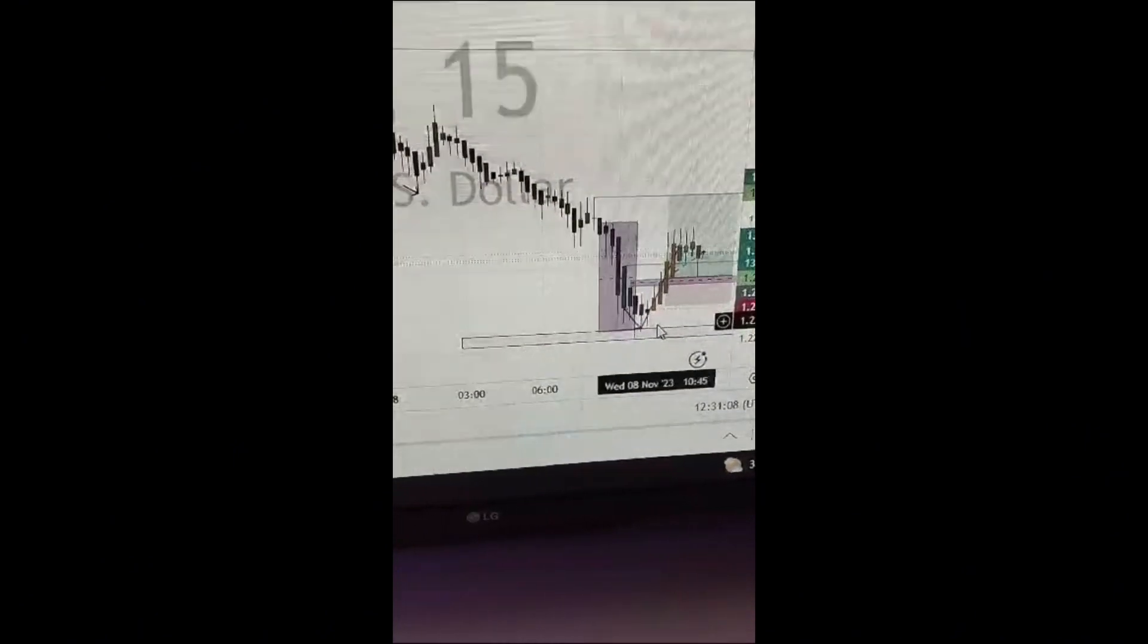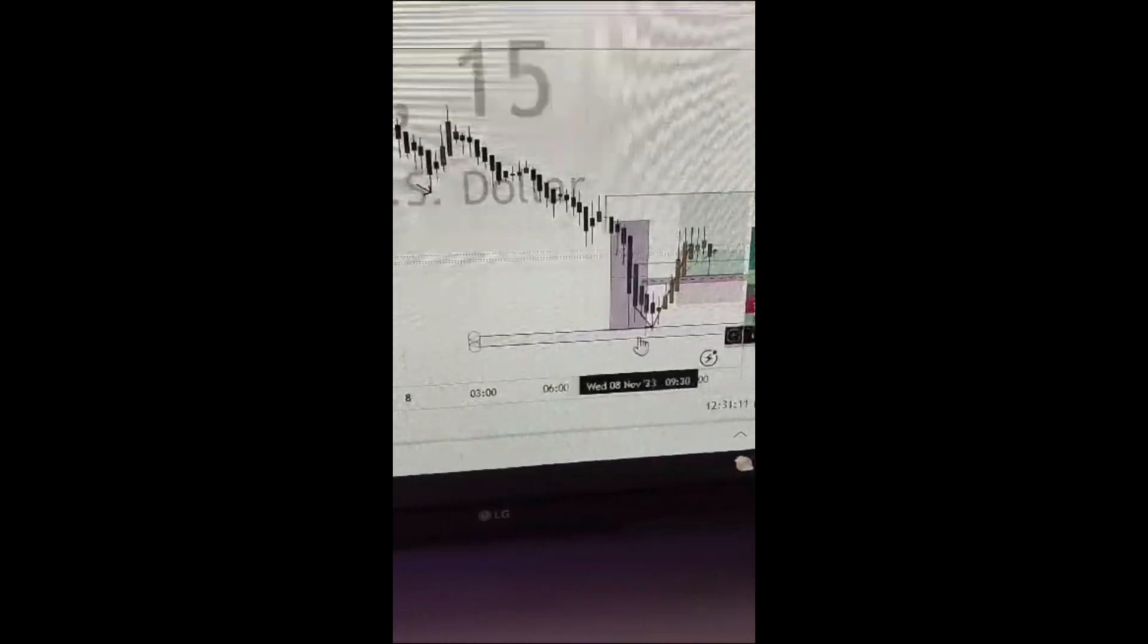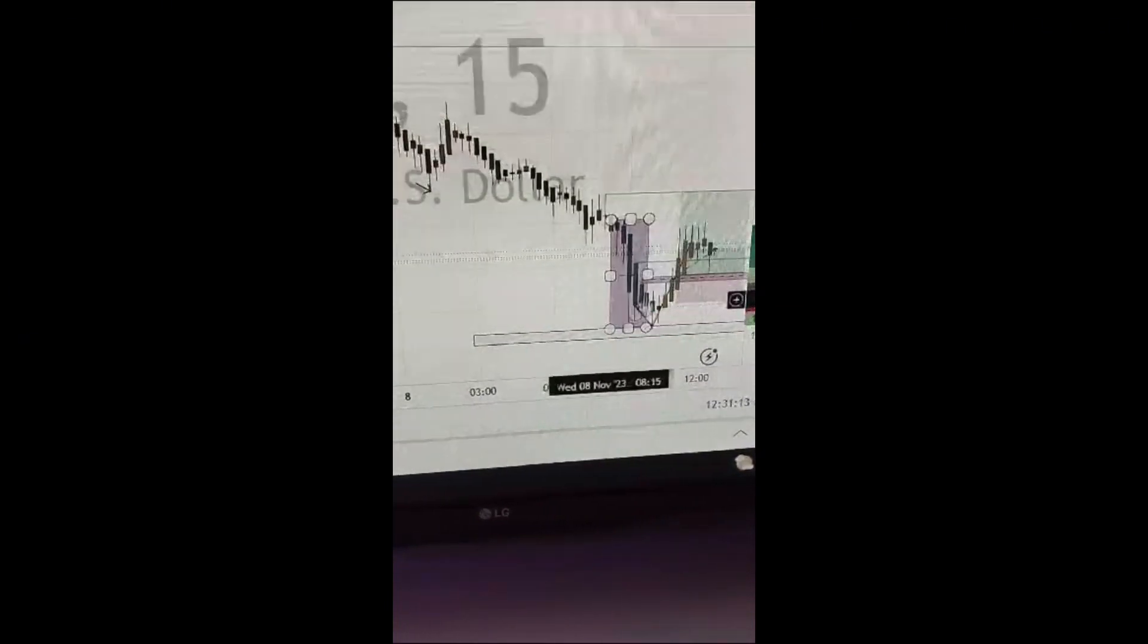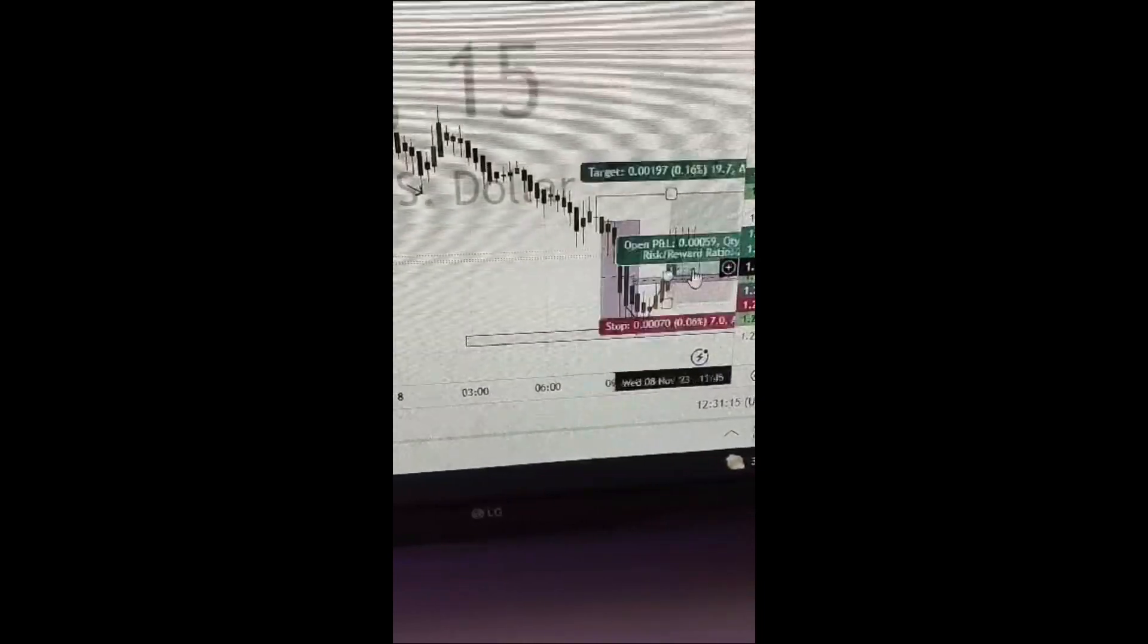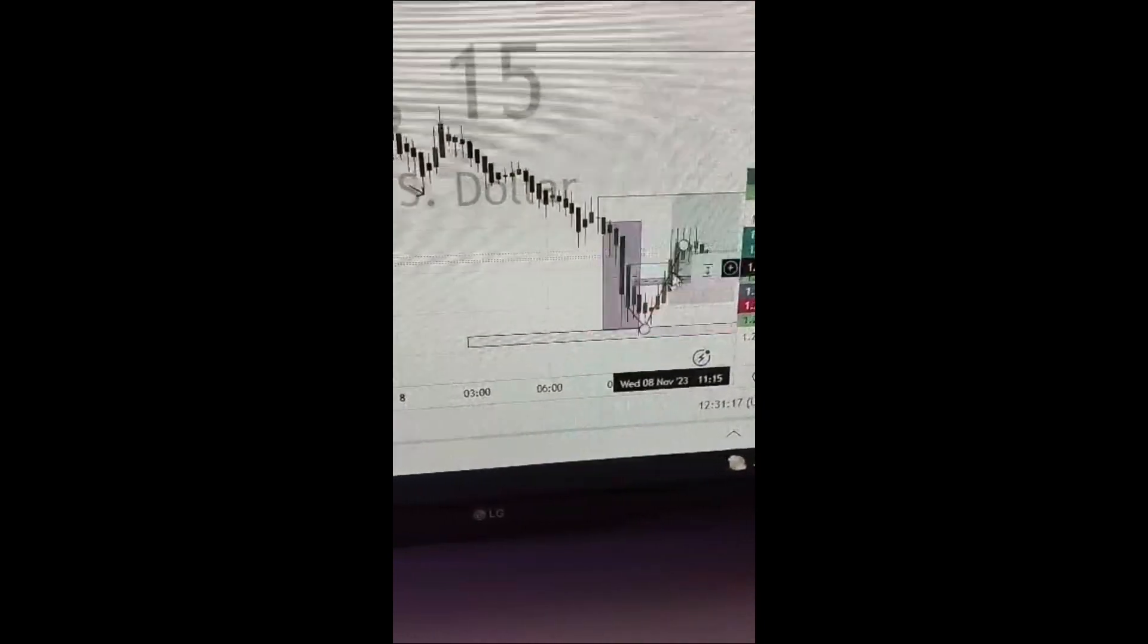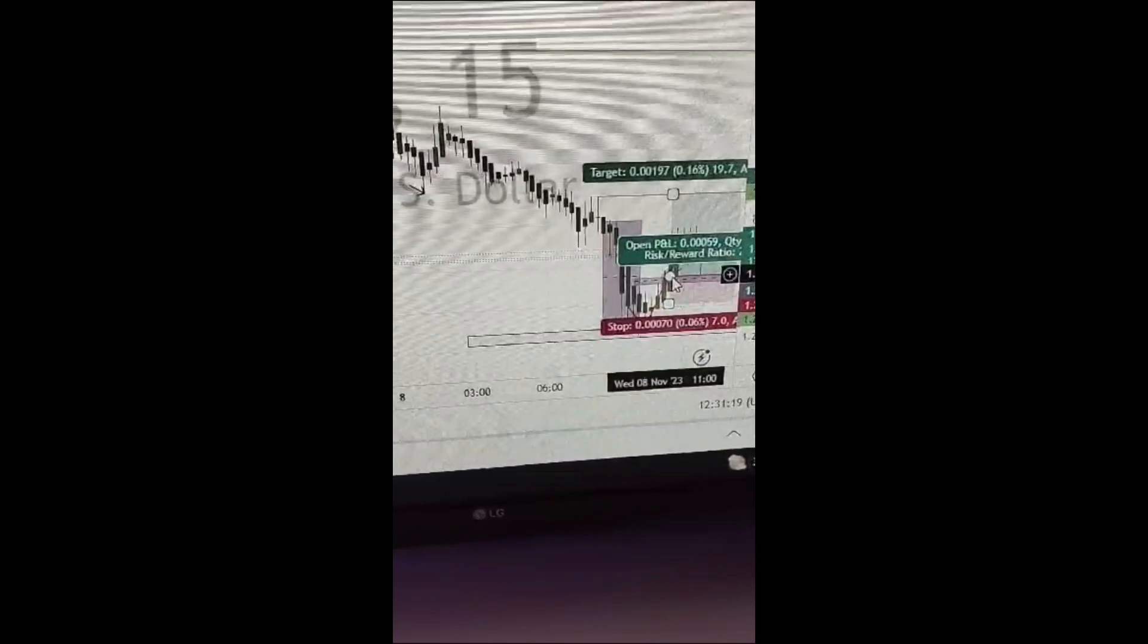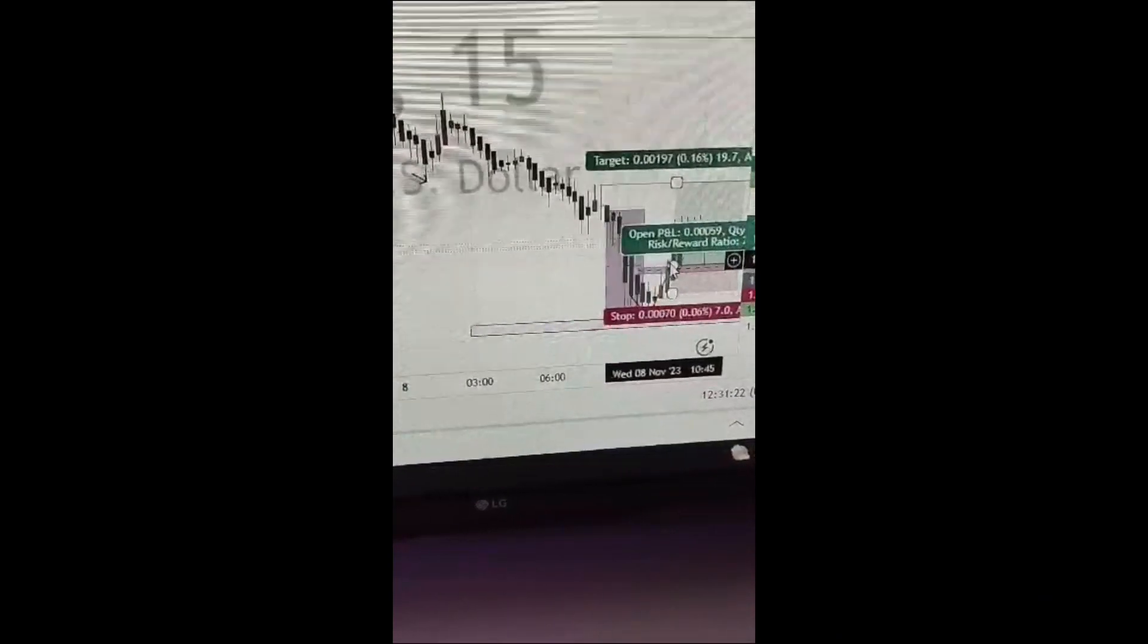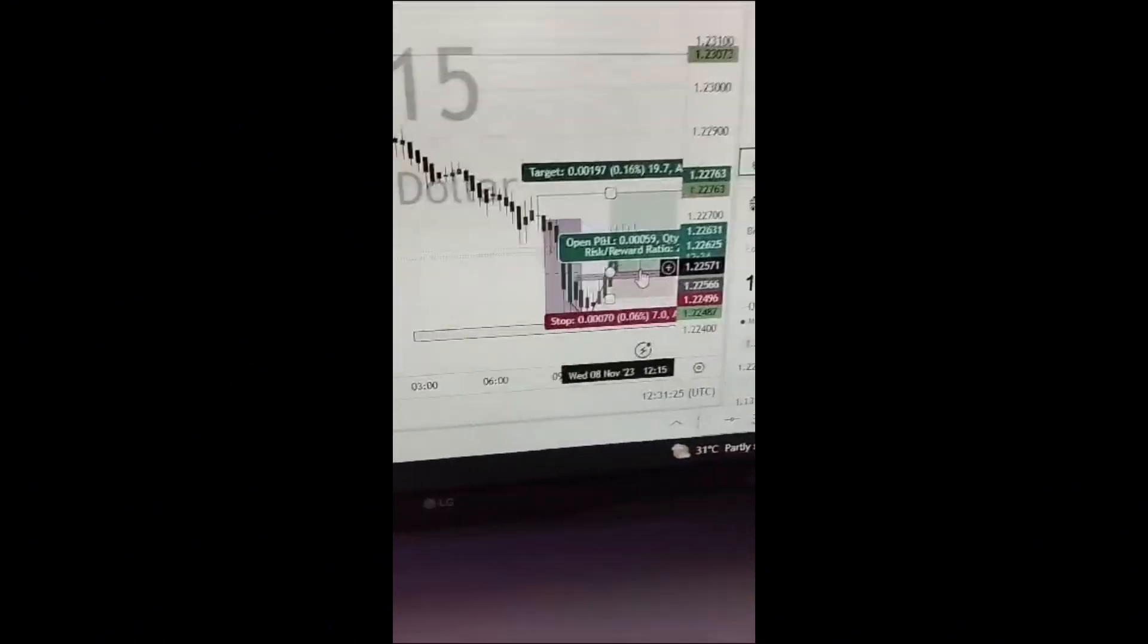So this was our entry zone. Immediately the price smashed out our zone, this was our entry zone.